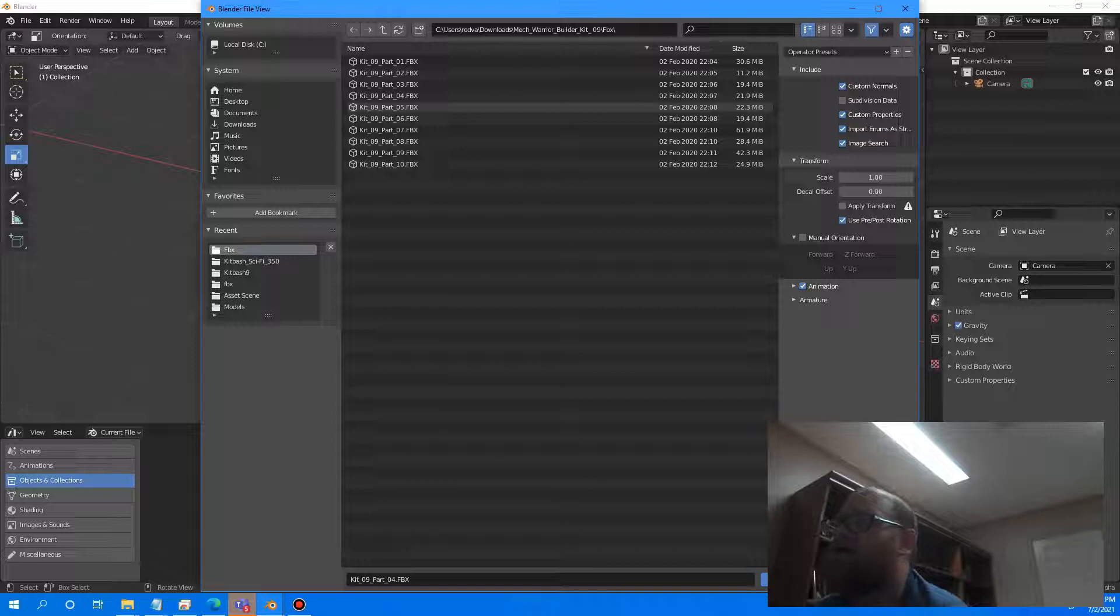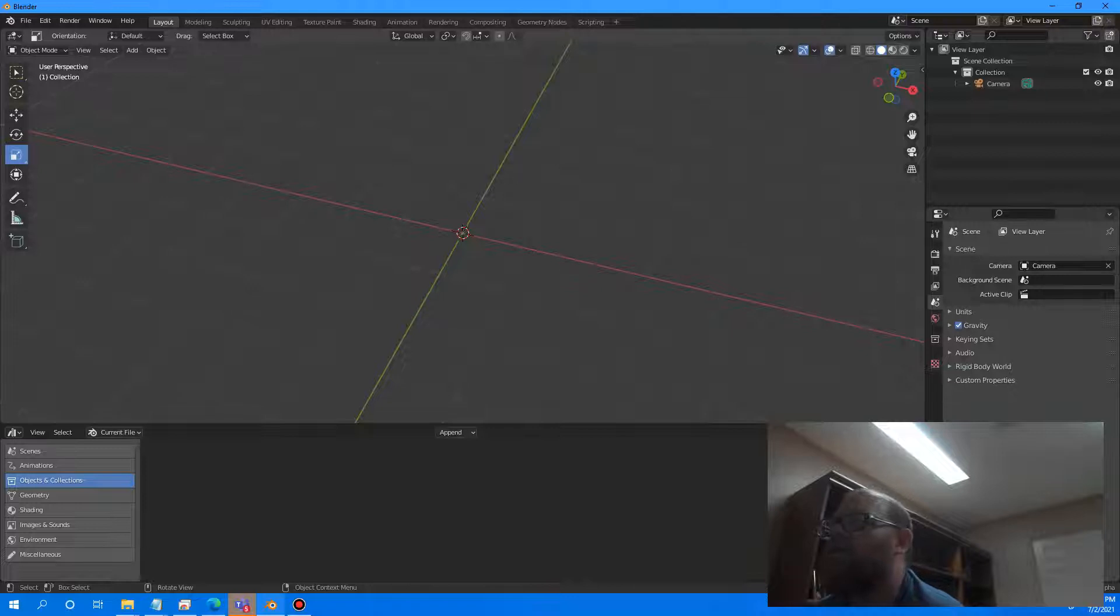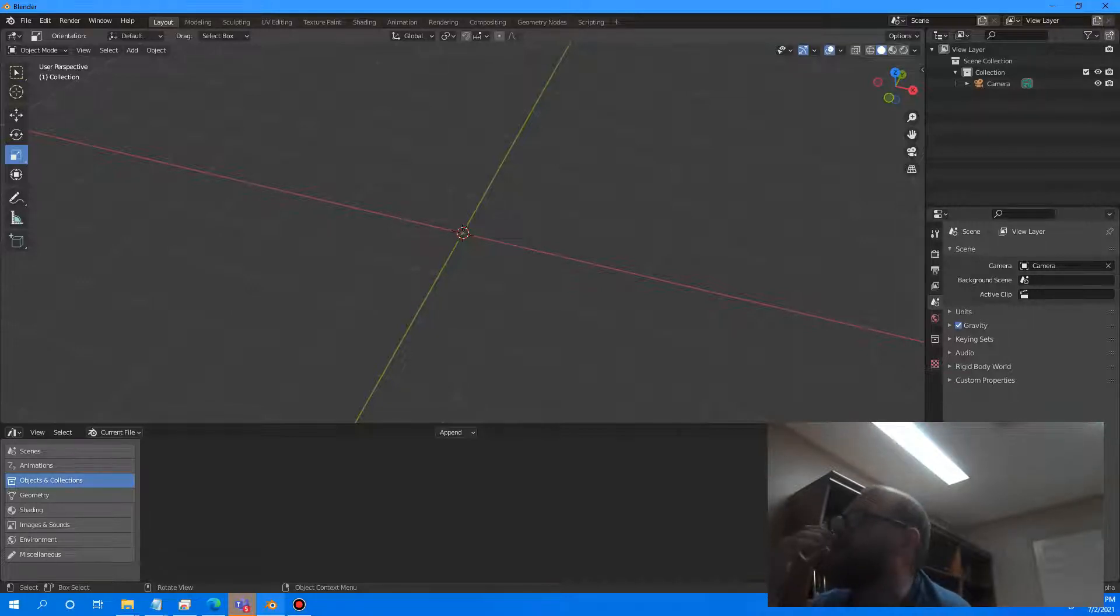Let's just select a really cool file here. We'll do five. And it's going to import these in. So I'll give it just a second here.